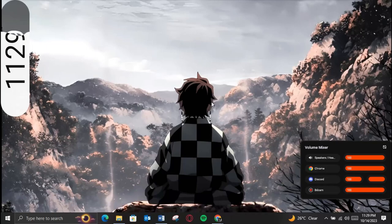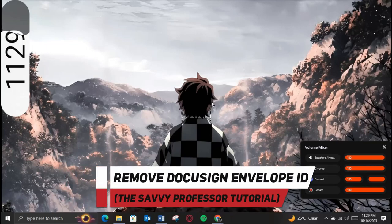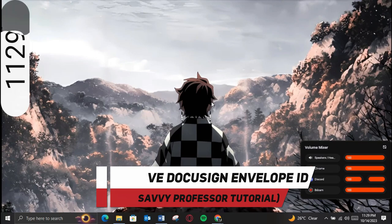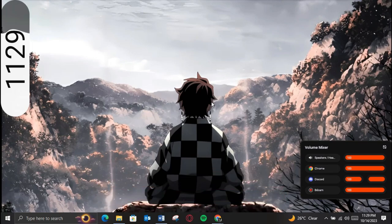Hey guys, welcome to SavvyProfessor and in today's video we will learn how you can remove DocuSign Envelope ID. So make sure to watch this video till the end and let's get started.